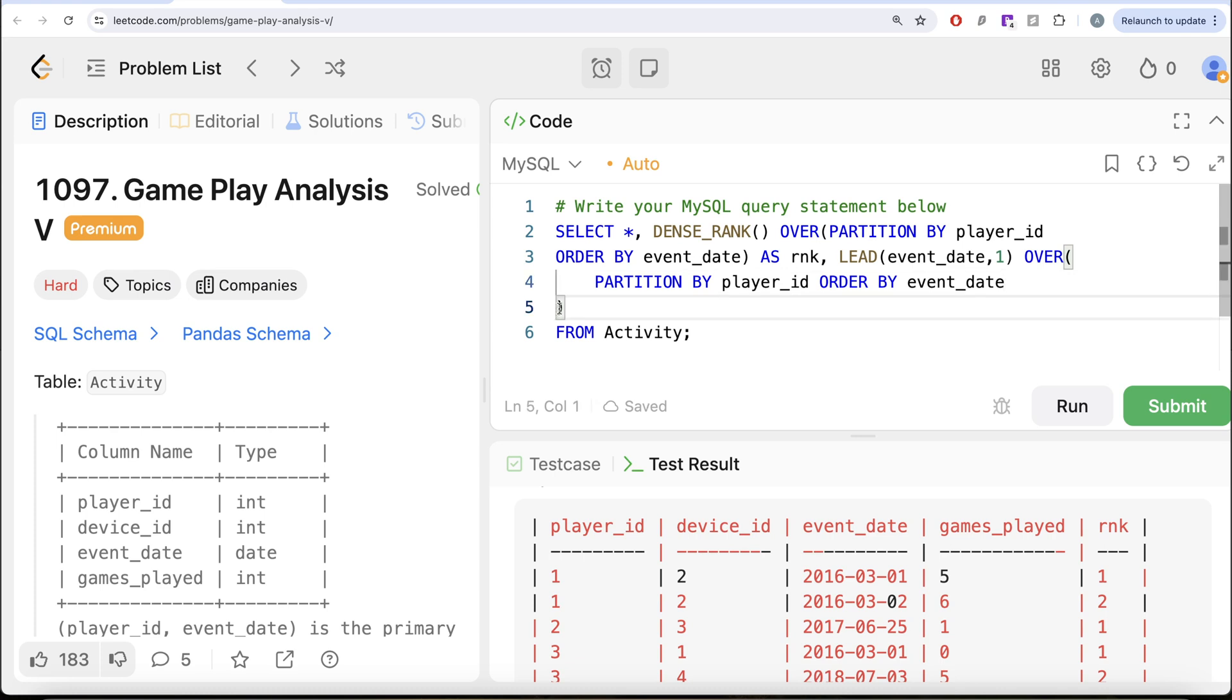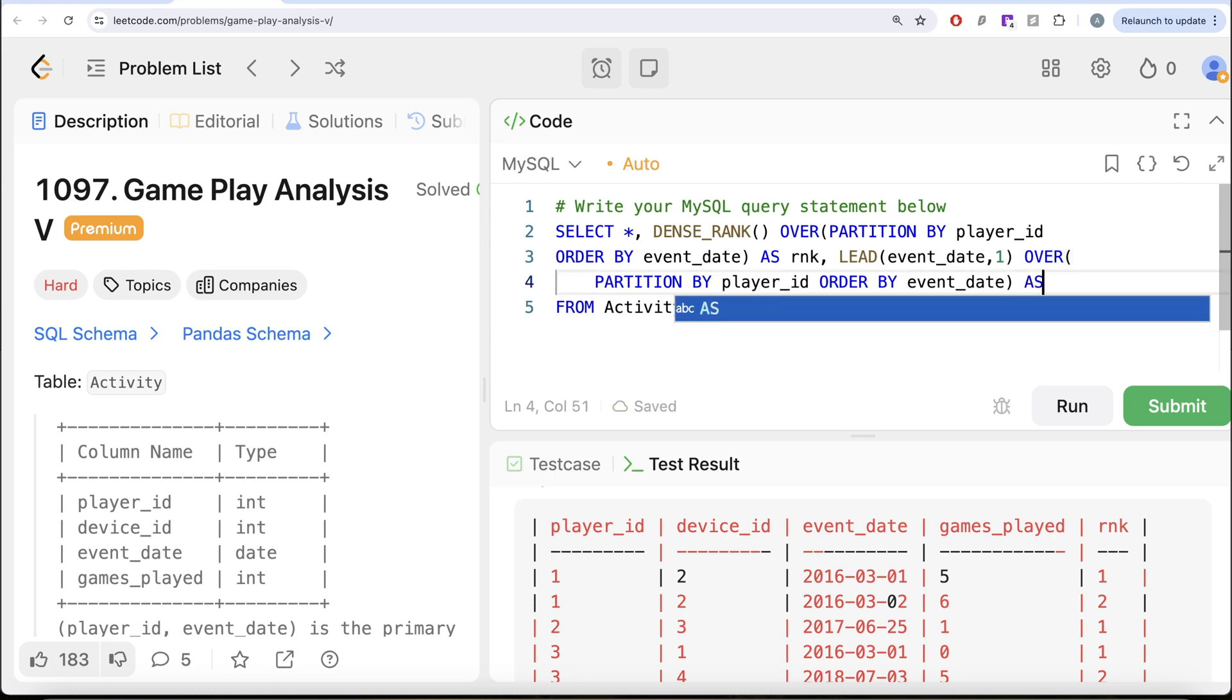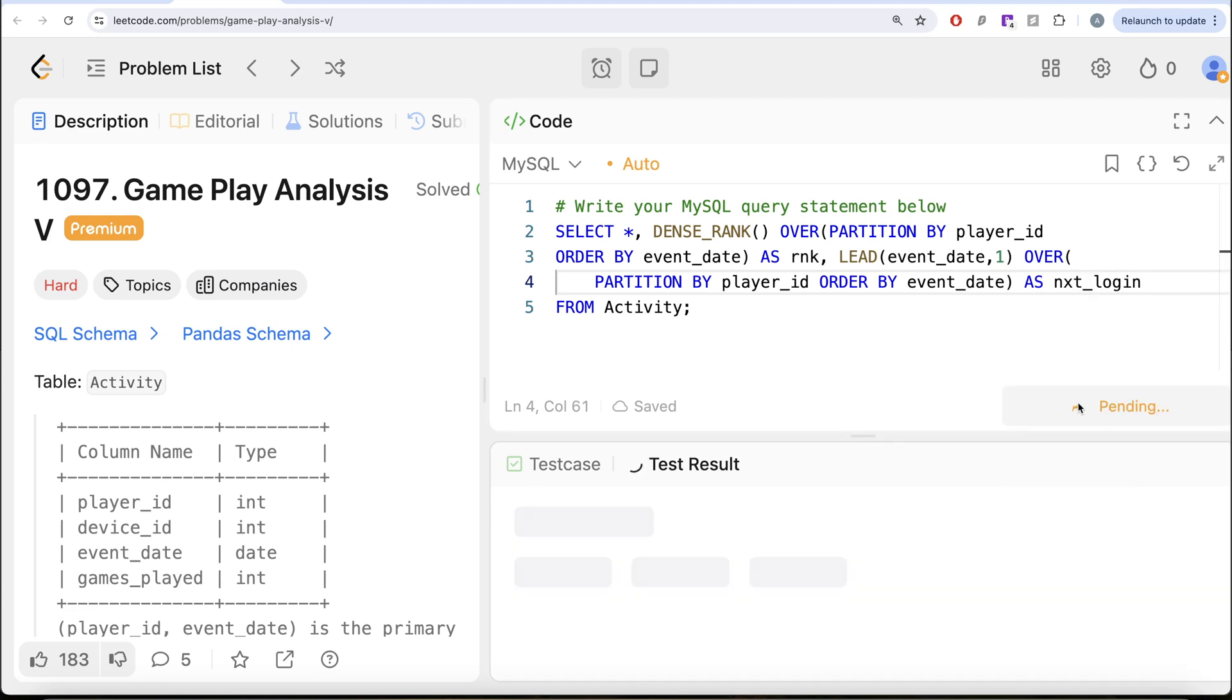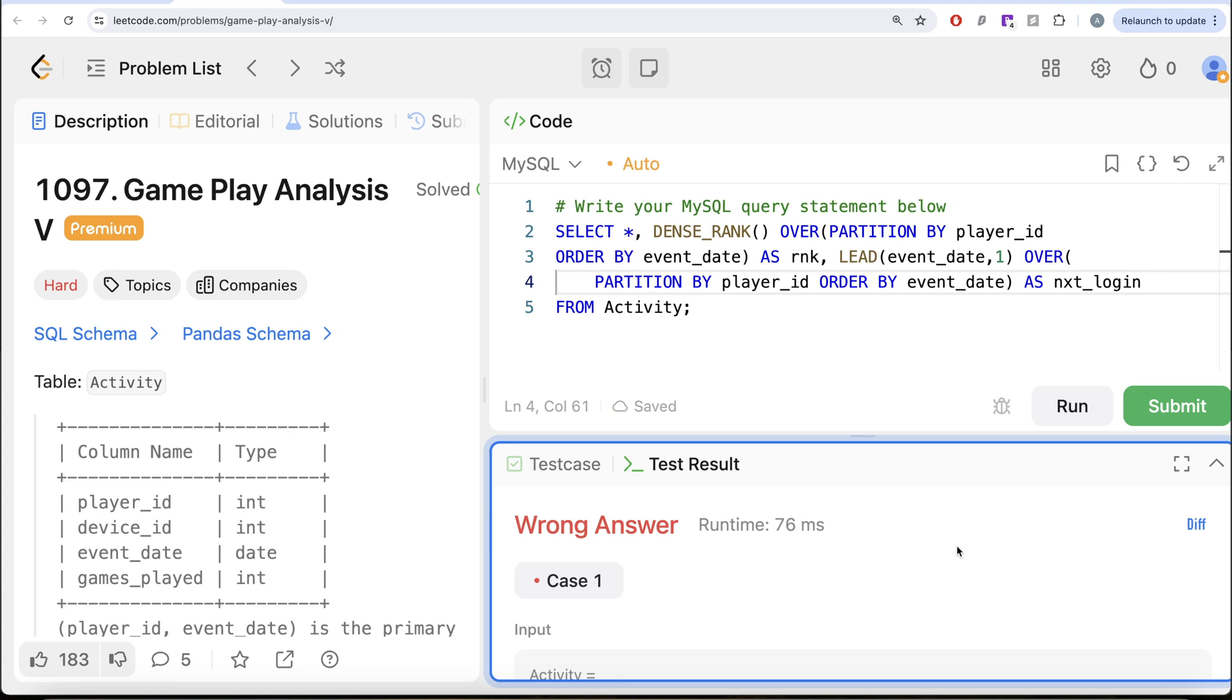And then PARTITION BY the Player_ID and ORDER BY the event_date column in ascending order and let's alias this entire thing as next_login. So AS next_login, let me go ahead and run this. Let's see what we get in our output.